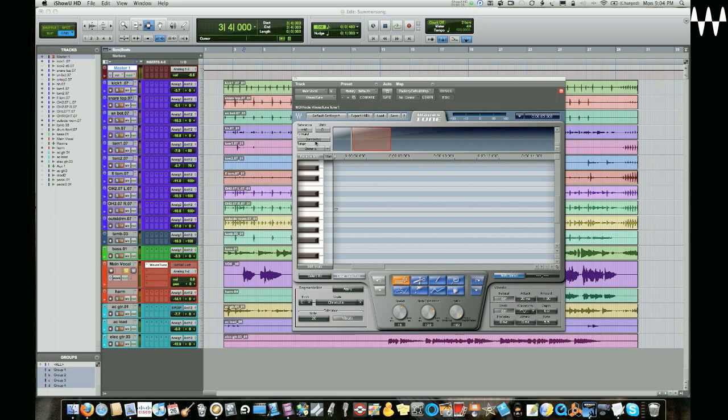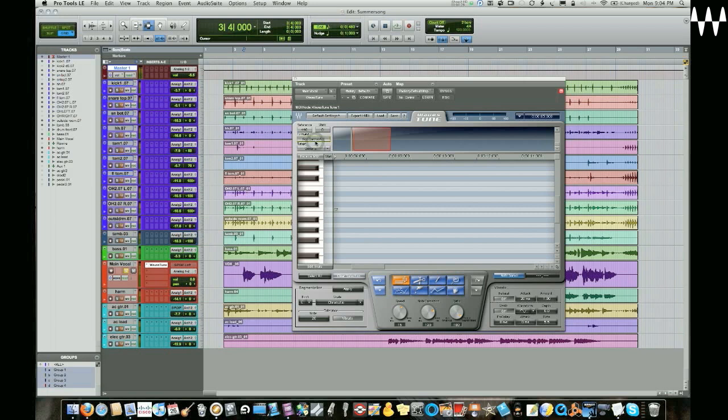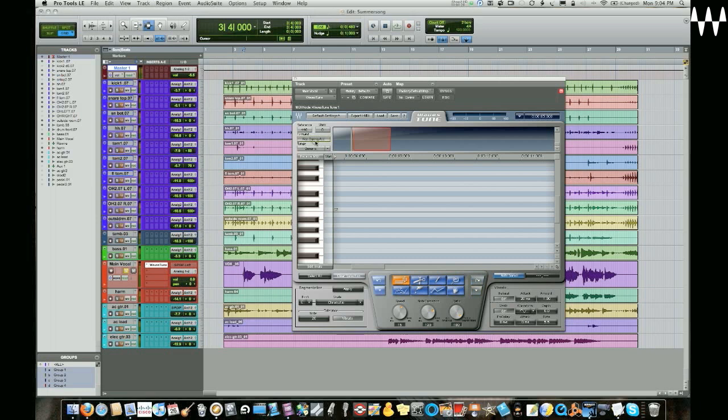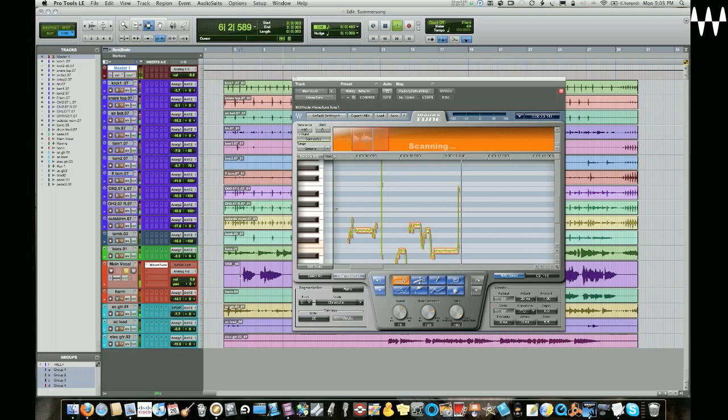If you're after something that's a bit more robotic, then click it once and it'll be turned off. For this though, let's turn it back on. Now all we have to do now is scan the track.